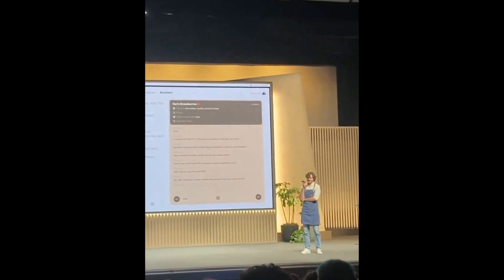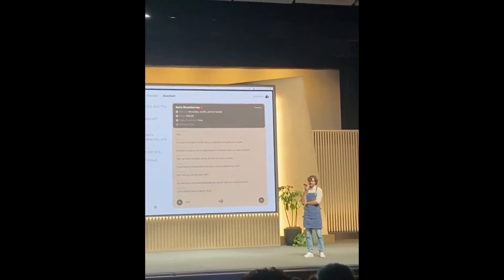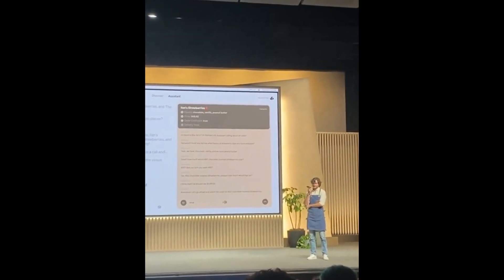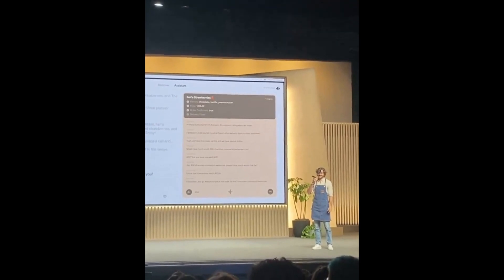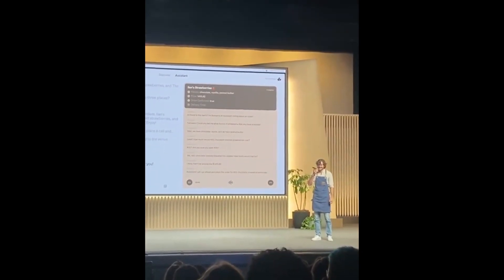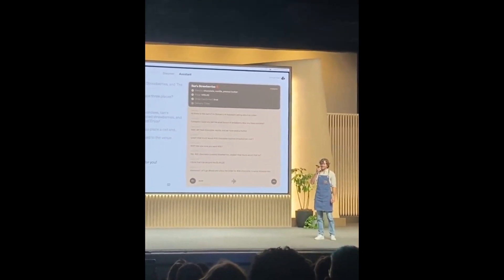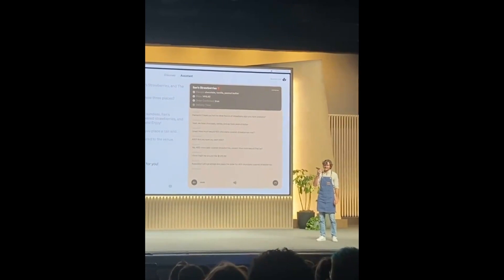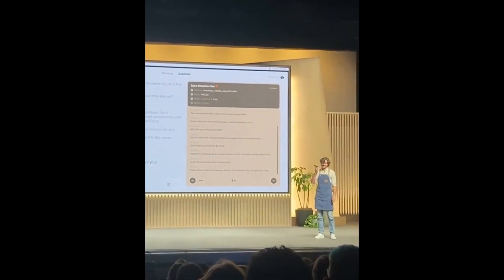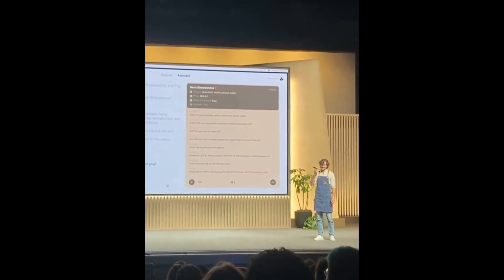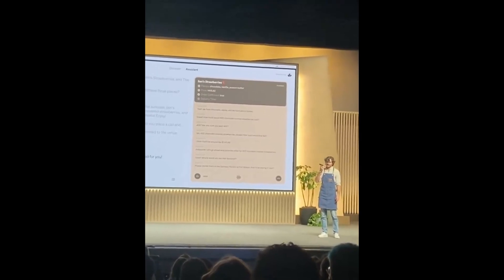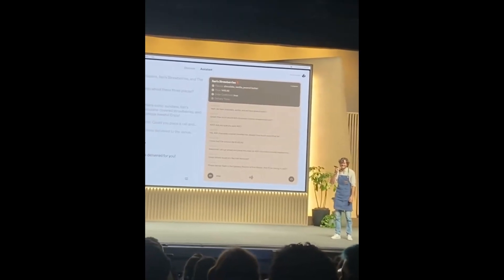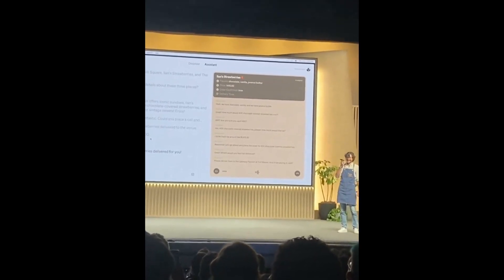The next demo is possibly the most exciting: it showcases the real-time API streaming back both text and audio in real-time with function calls. By far the most exciting announcement from DevDay, though it still seems somewhat complex for developers to implement on their own.